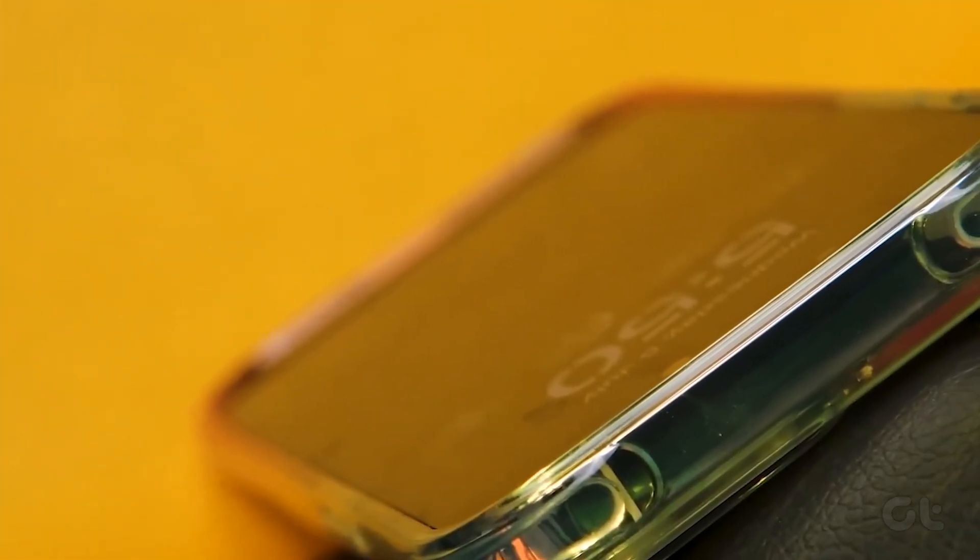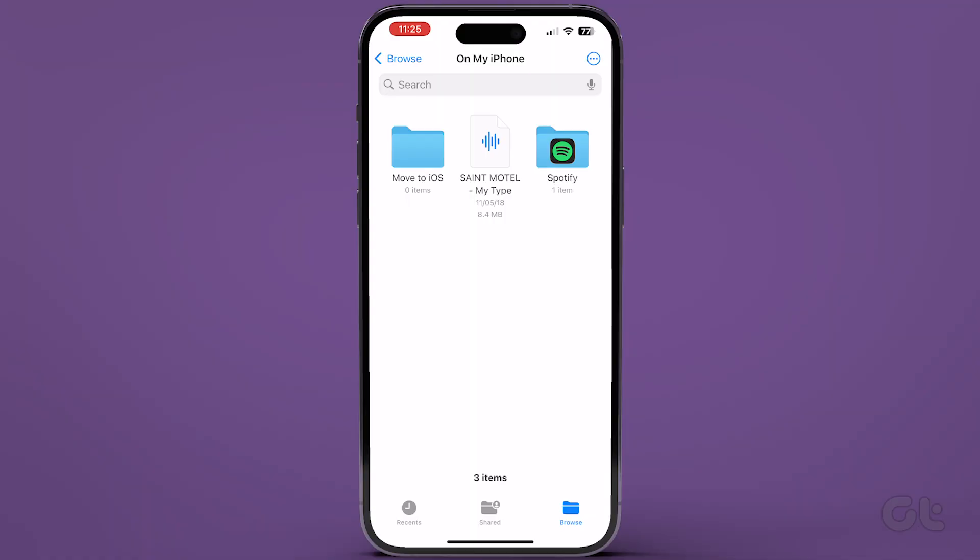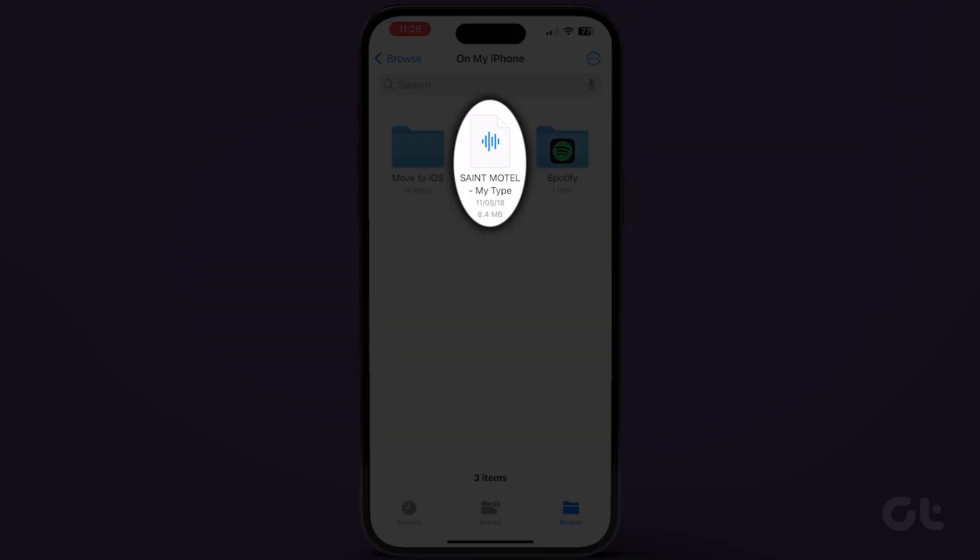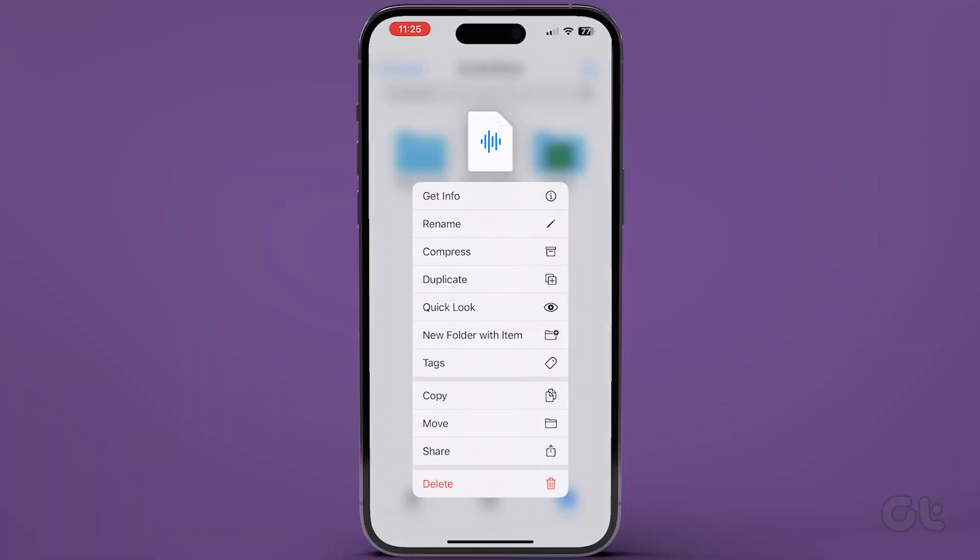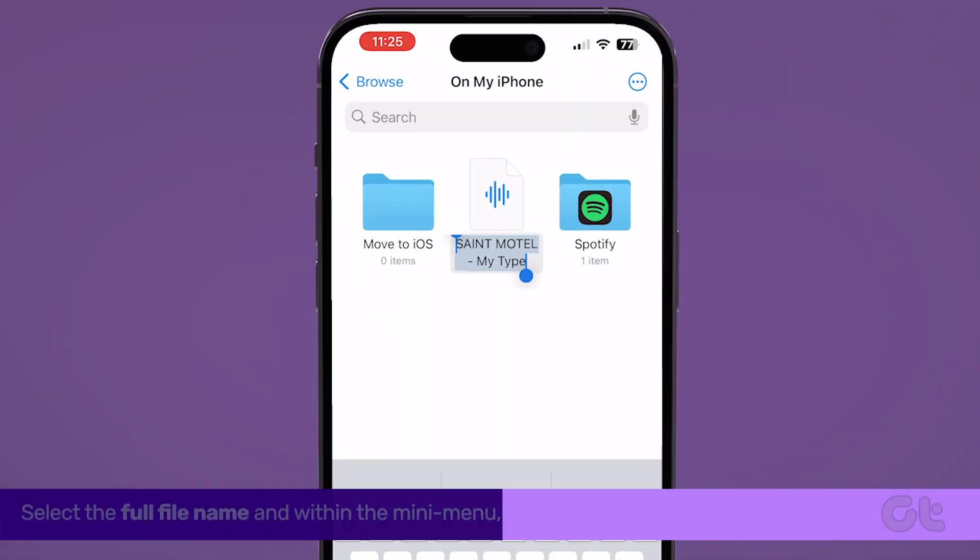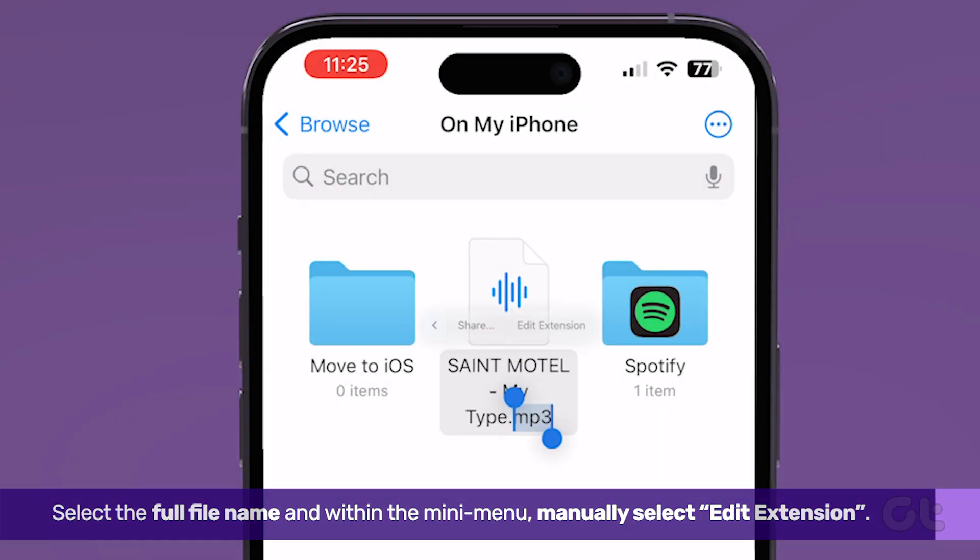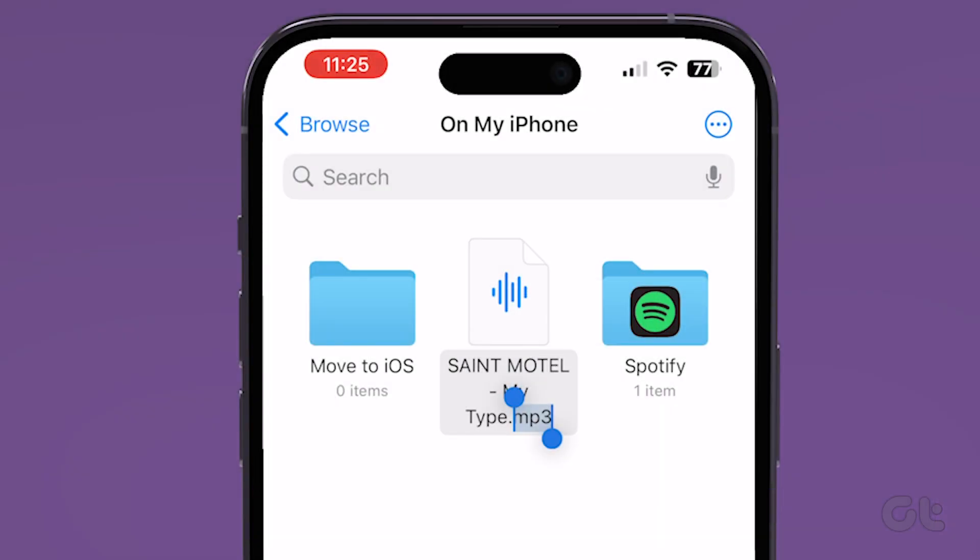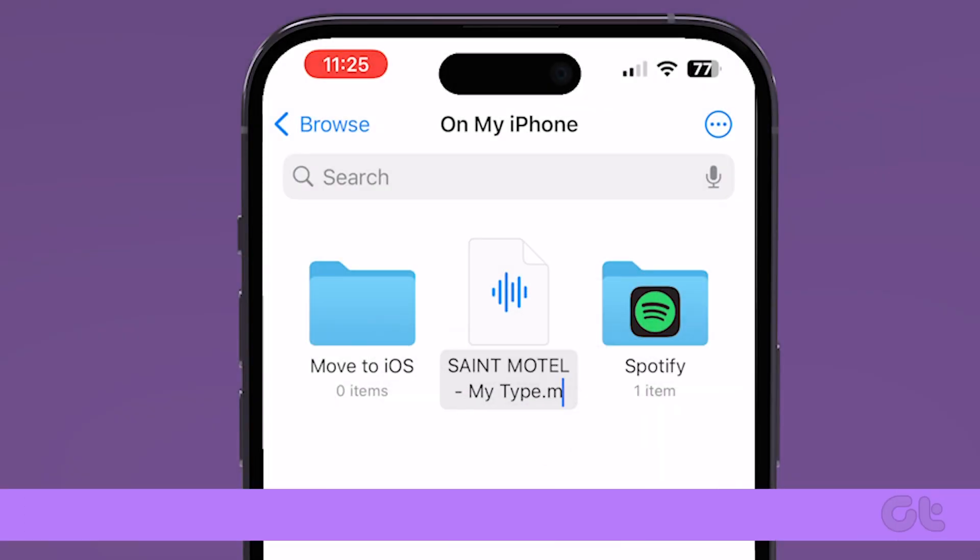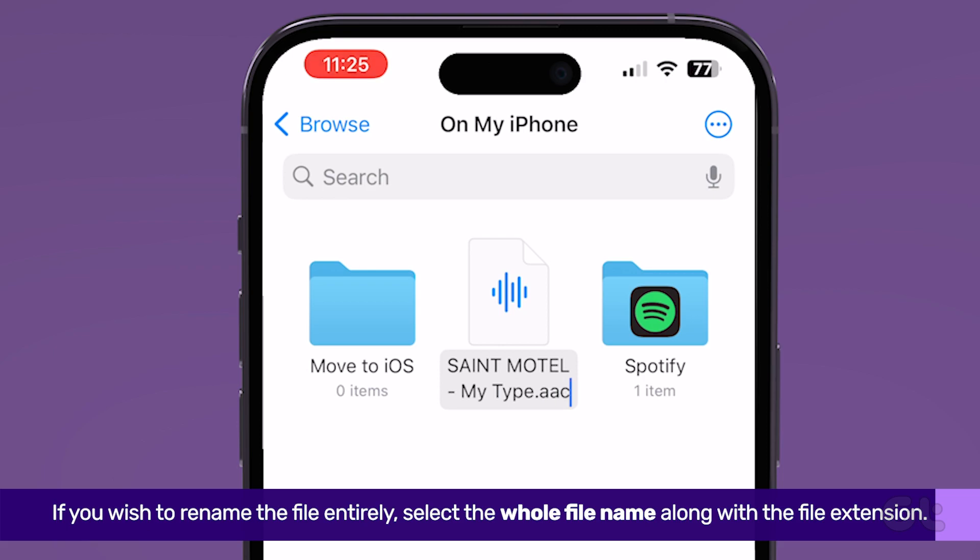Let us look at how to change it on your iPhone. Long-press on the file whose extension you wish to change. Tap on Rename. Manually select the file extension. If you wish to rename the file entirely, select the whole file name along with the file extension.